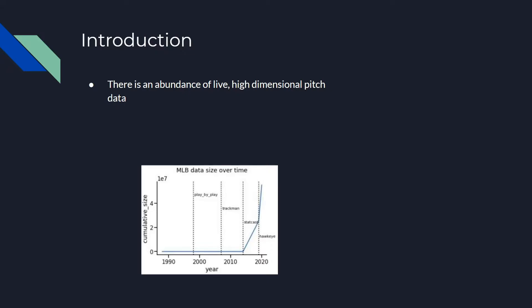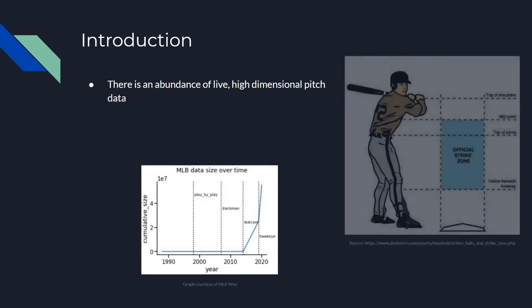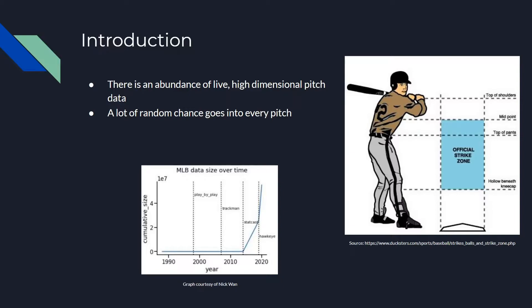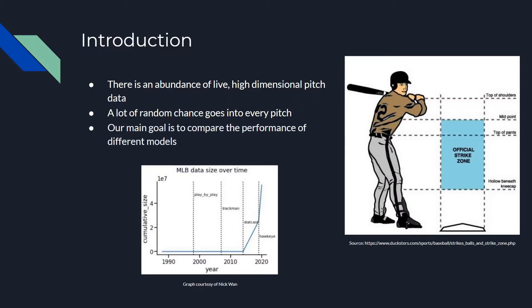Given the abundance of data available to us, we wanted to see how different models could predict whether the batter makes contact with any given pitch, and if they don't make contact, whether the pitch was ruled a ball or a strike. Important to this task though, is that aside from all of the concrete data available to us, because of human imperfection, there is a lot of random chance that goes into the outcome of each pitch.